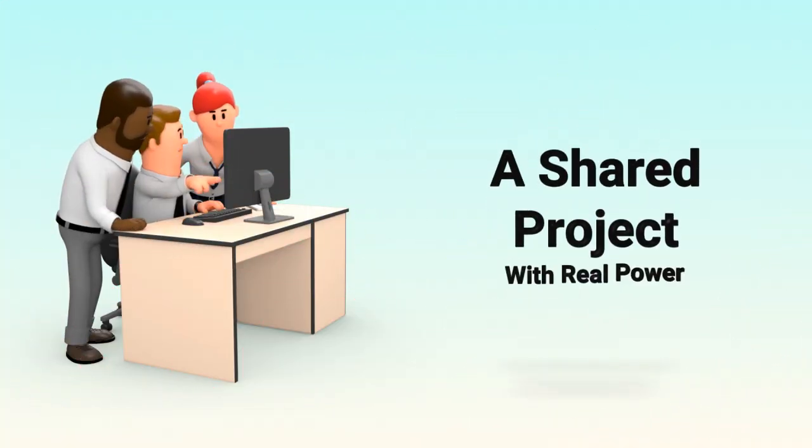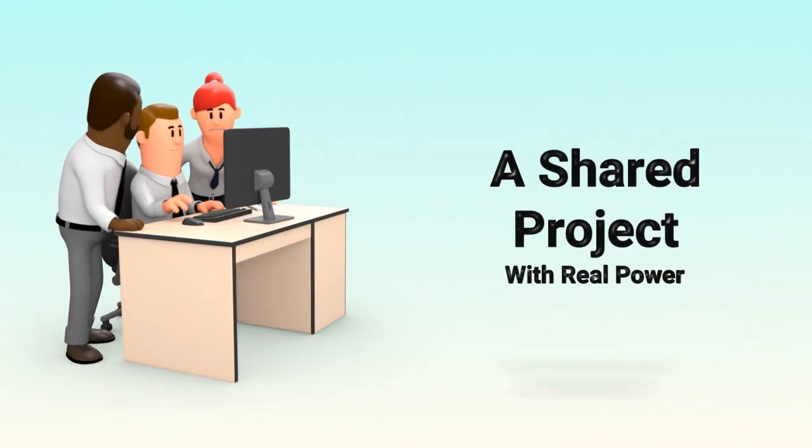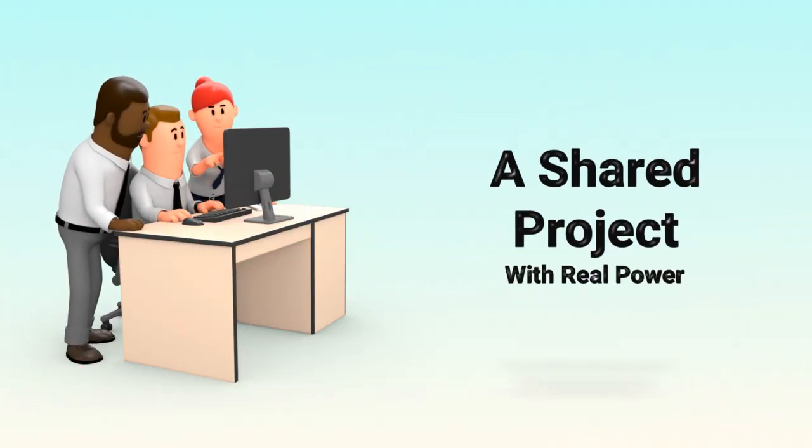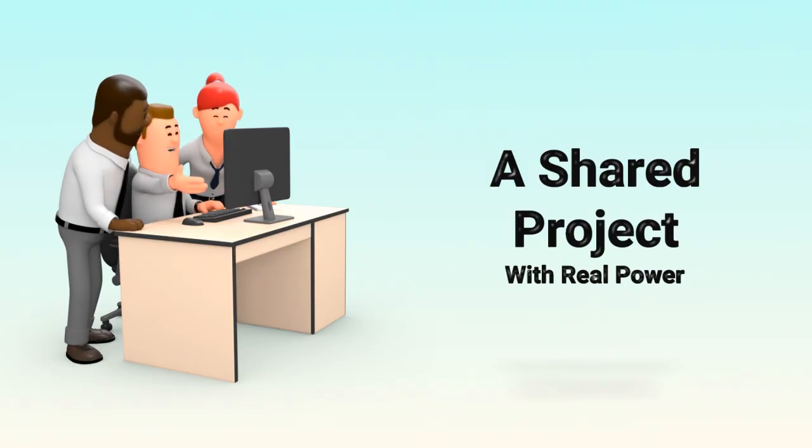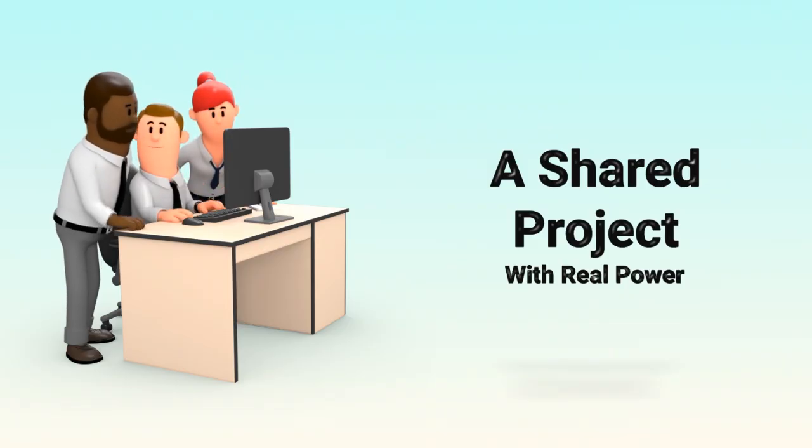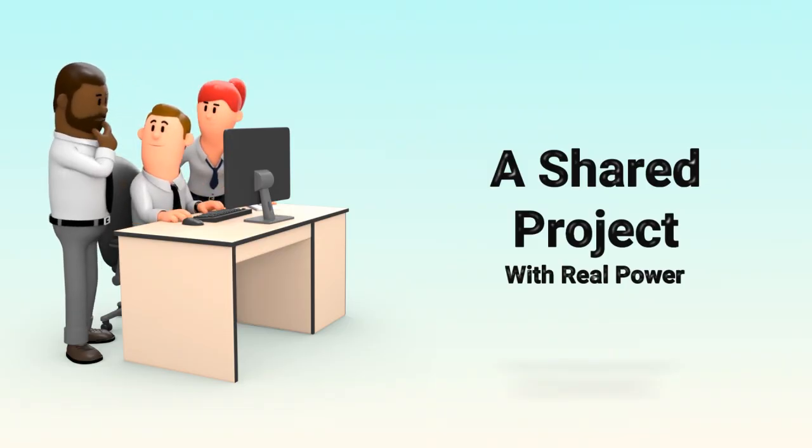Think of it like a shared online project, but with real rules, real funds, and real impact. All transparent and on-chain.